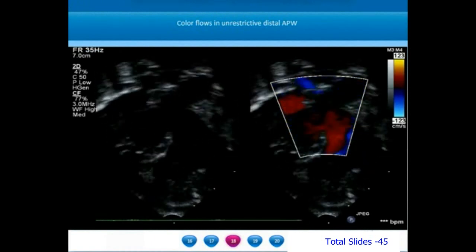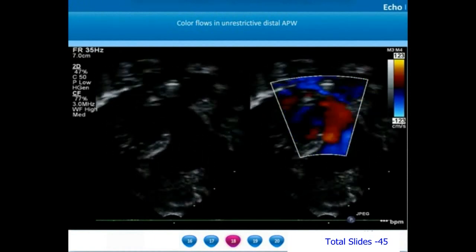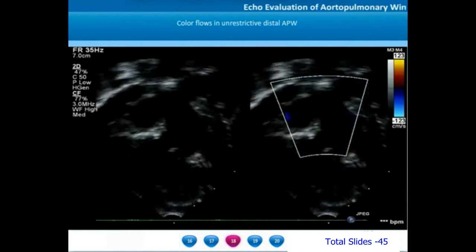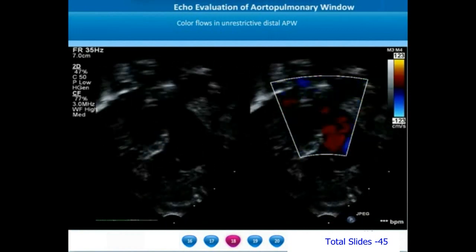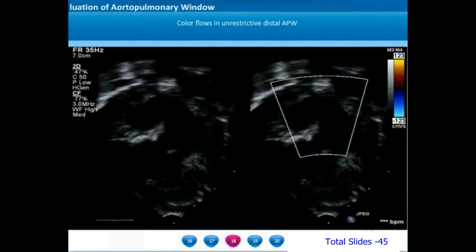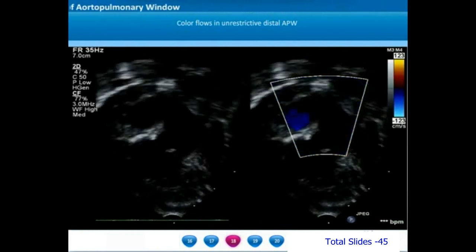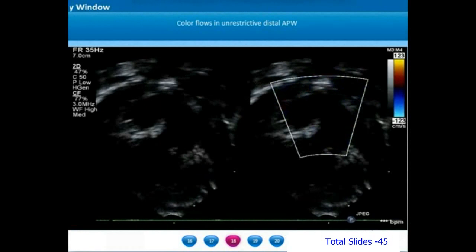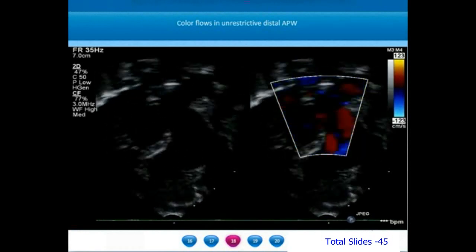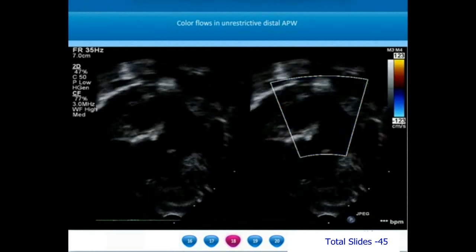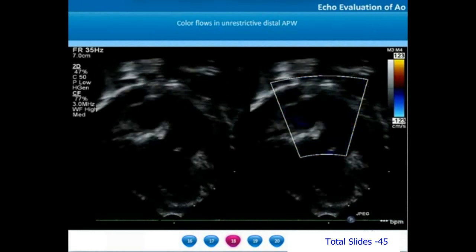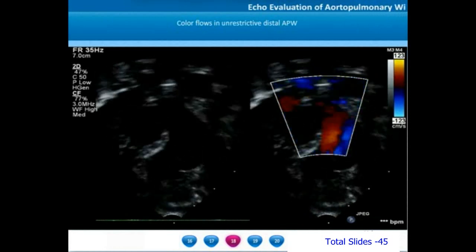On color compare mode in the same view, we appreciate the pulmonary valve and the main pulmonary artery. The proximal portion of the aortopulmonary septum is fairly intact, but there is a large distal aortopulmonary communication almost extending up to the pulmonary artery bifurcation. This is the characteristic feature of a distal AP window — by definition, distal aortopulmonary window should extend up to the pulmonary artery bifurcation.